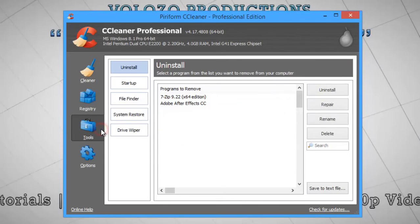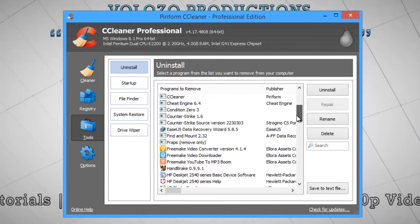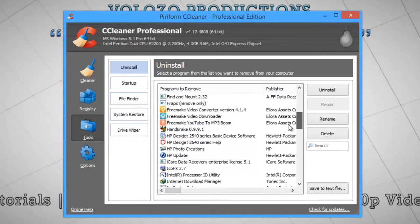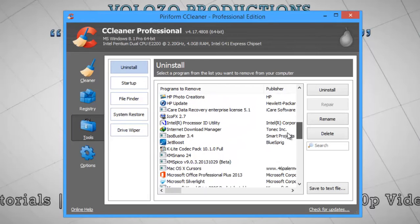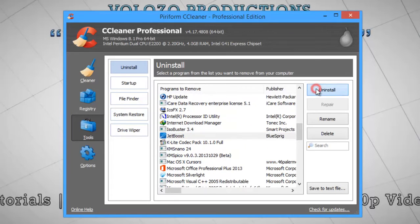In the Tools Section, you can see the applications which are installed on your computer. If you want, you can uninstall the unnecessary applications.